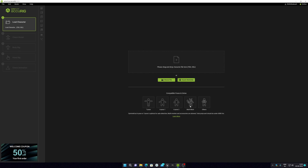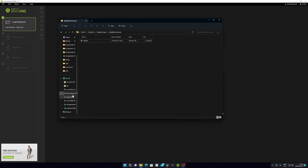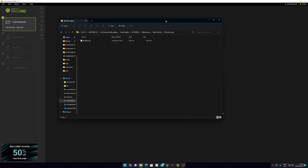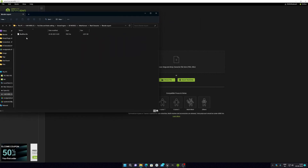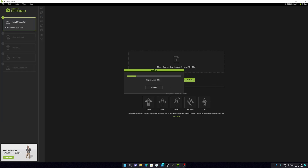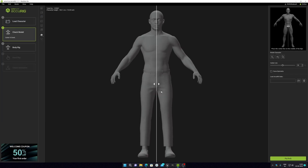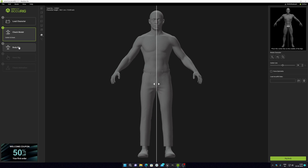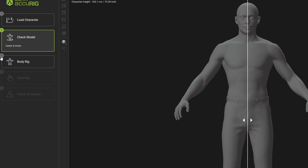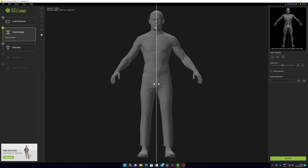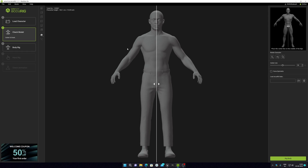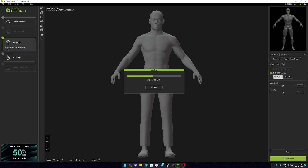First, you just need to import your FBX file. Let me show where my FBX file is — there it is. You just drag and drop it; click on it and drag it in. It will take some time depending on your processor and GPU. After this, you can see it shows 'check model' — it's done. Now make sure that the center line is at the center of your body, or it will create issues. After this, click on 'Body Rig'.